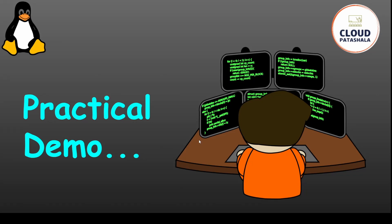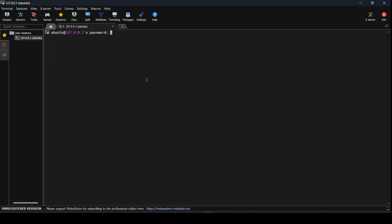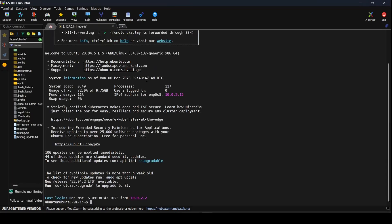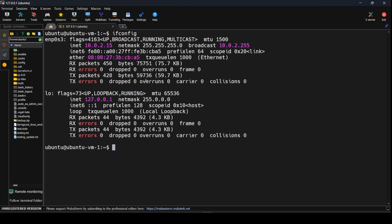Let's look at a practical demo on how this can be played around with. For this I would be logging into my VirtualBox environment — this is an Ubuntu server hosted in my VirtualBox environment. Now that I have logged into the system, I can type ifconfig and this would give me the details of the network interface card.